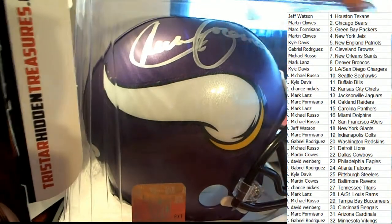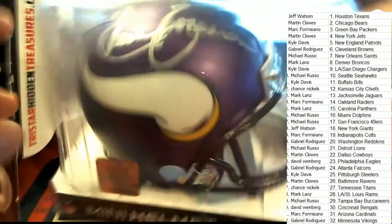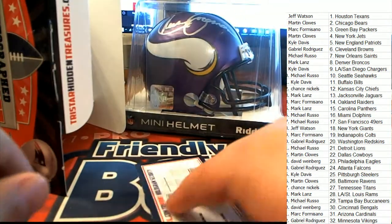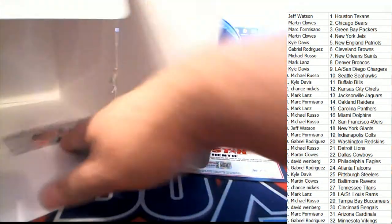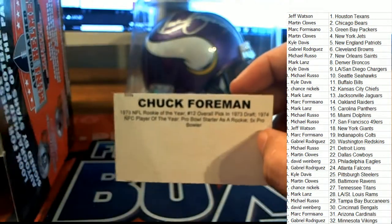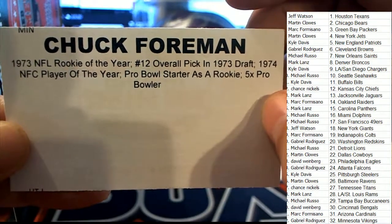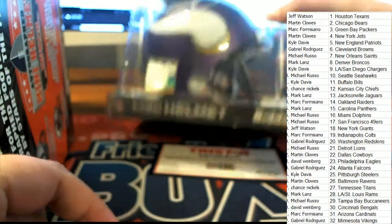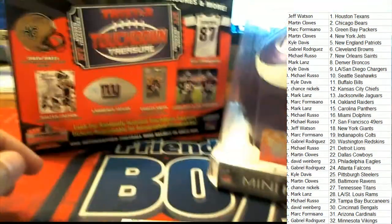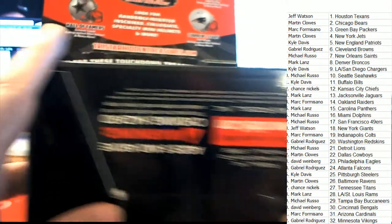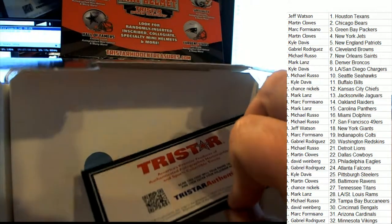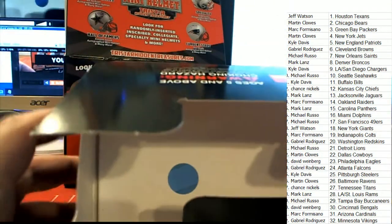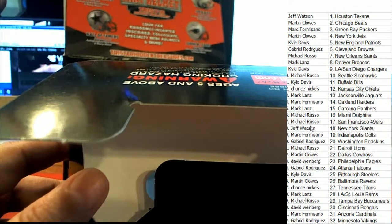Minnesota Vikings hit! Oh my gosh, Minnesota Vikings hit, got a TriStar Authentication. It is a Chuck Foreman, five time Pro Bowler for the Minnesota Vikings. Very nice. I'm going to look around for anything extra that might be hidden away. It says hidden treasure, so I want to look for anything extra that might be stashed. And there's no hidden ticket.